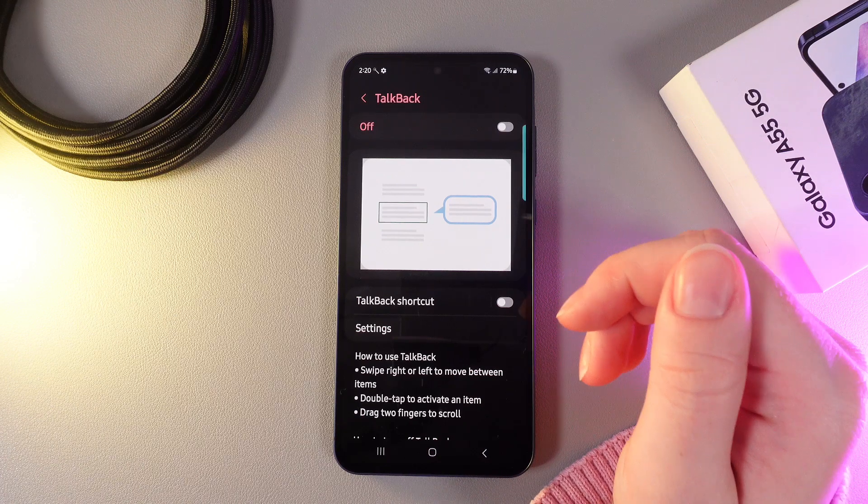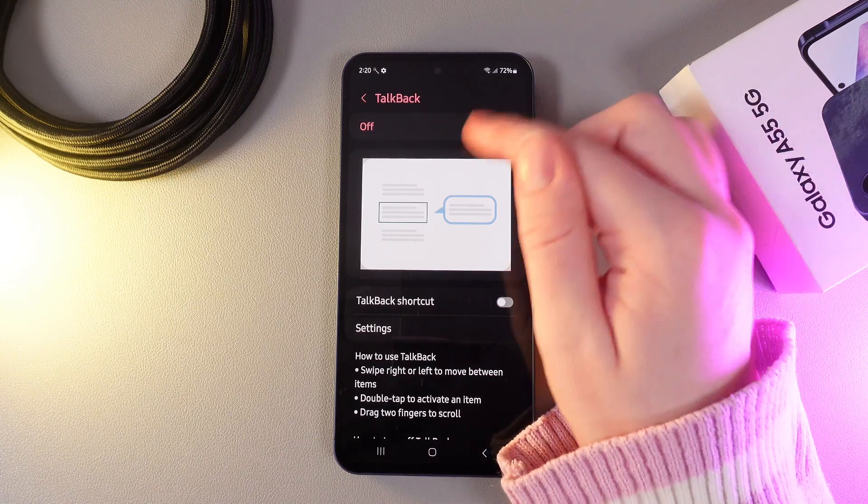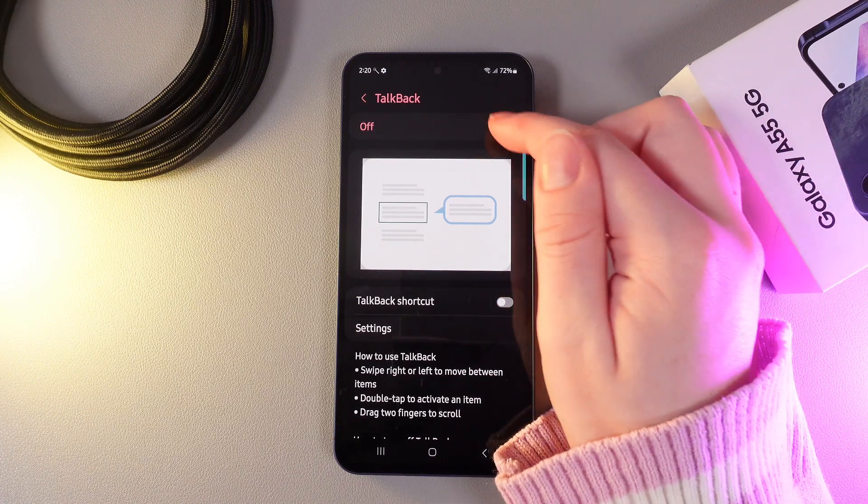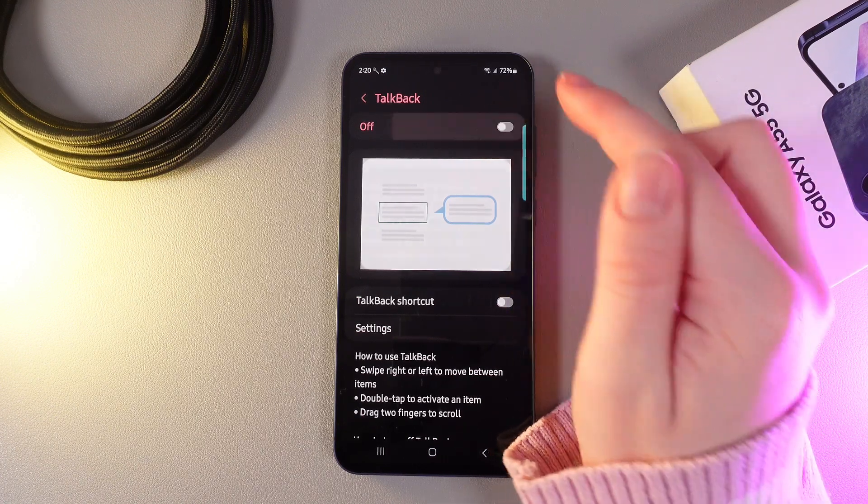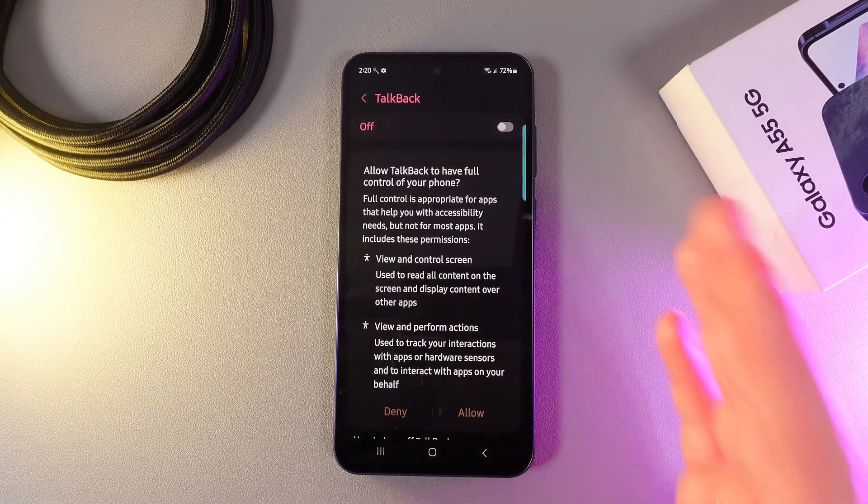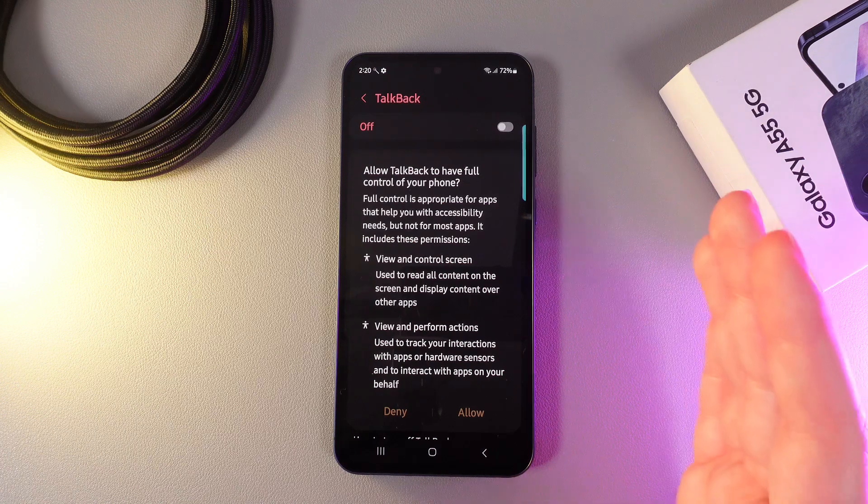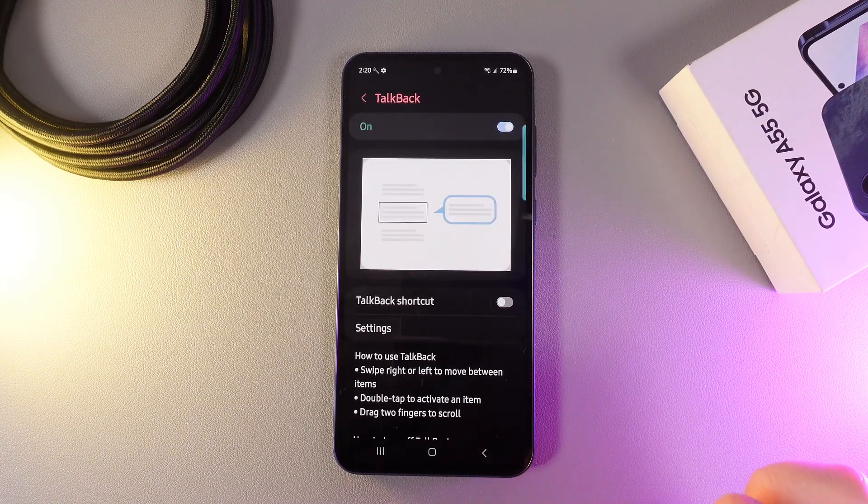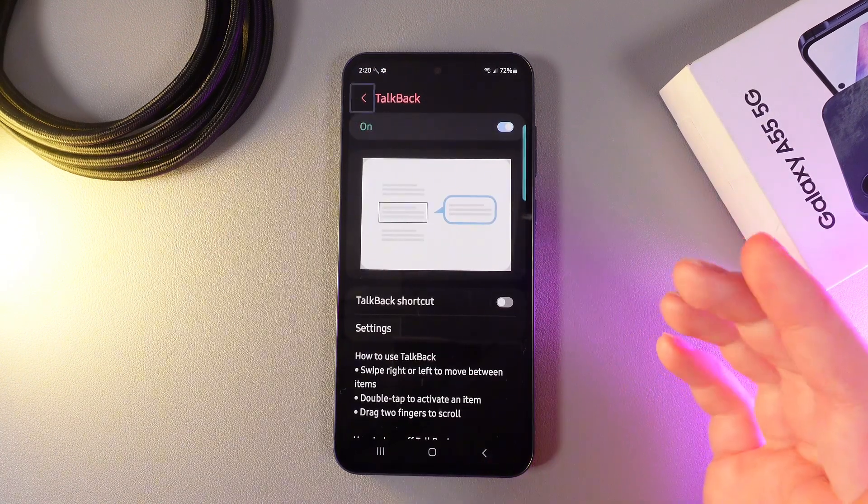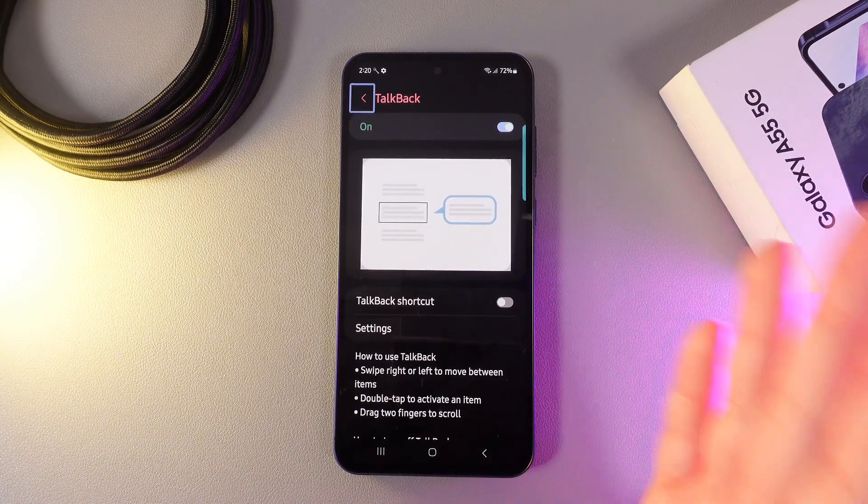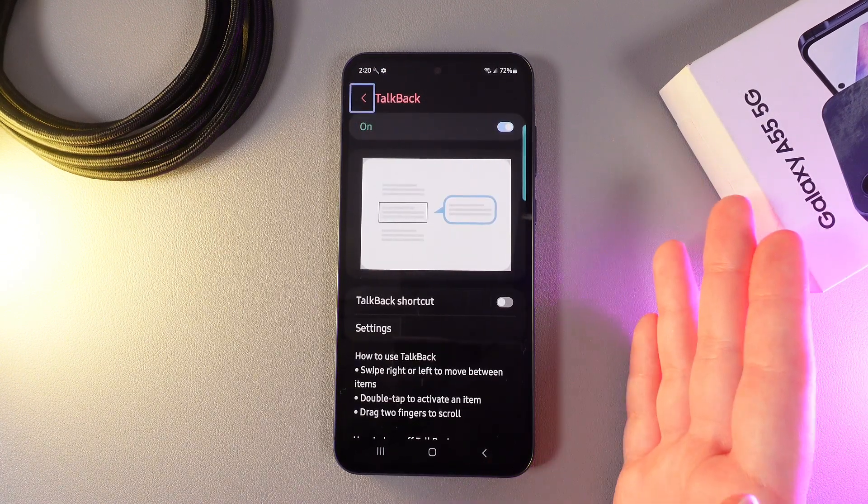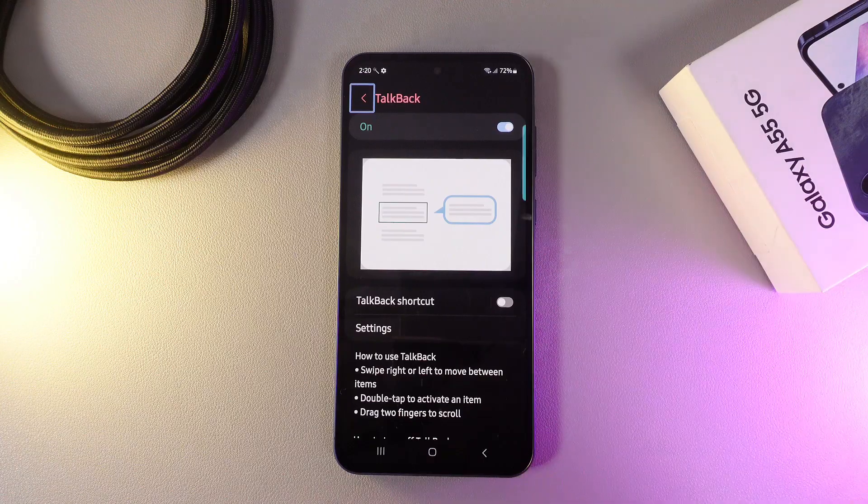Here, to enable it, we would need to click on the slider on the right edge. Click on it and then allow TalkBack to have full control of your phone. We click allow and this is it. Now, the TalkBack has been successfully enabled.